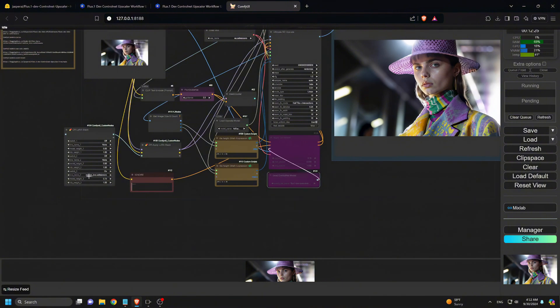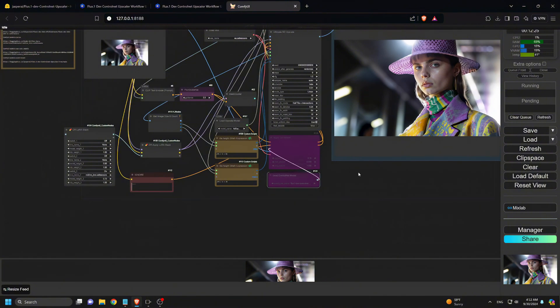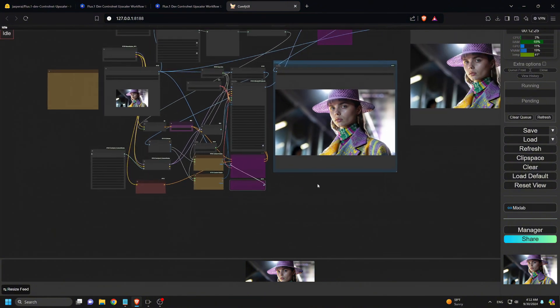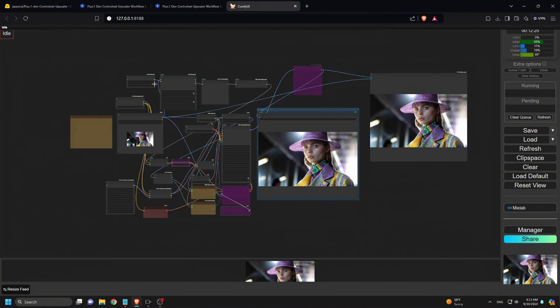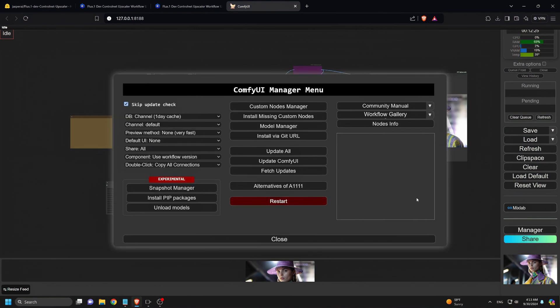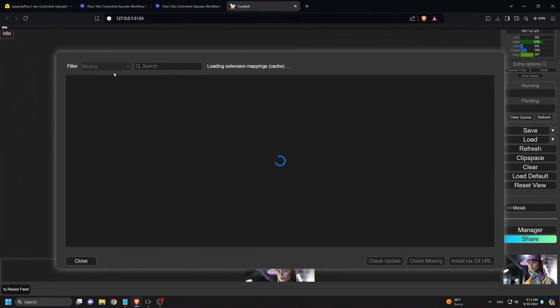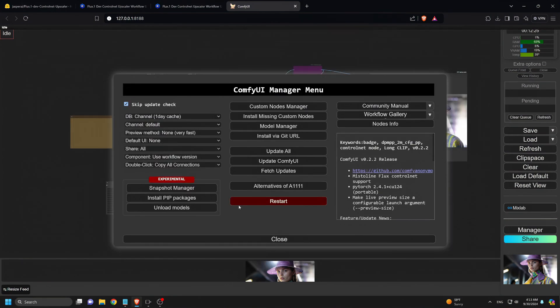Lastly, if you're facing issues with the workflow or some nodes aren't working, no worries. Just head over to the Comfy UI manager, click on Install Missing Custom Nodes, and hit the Install button. After that, make sure to update everything and restart Comfy UI.